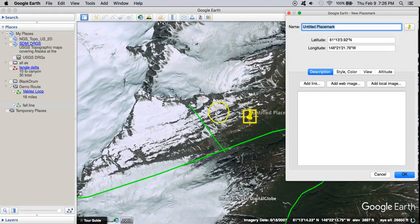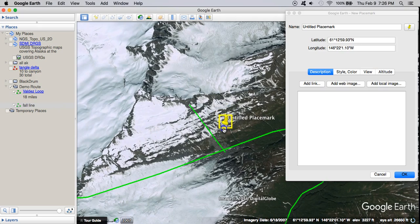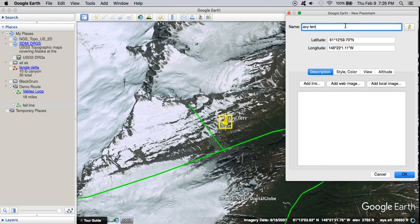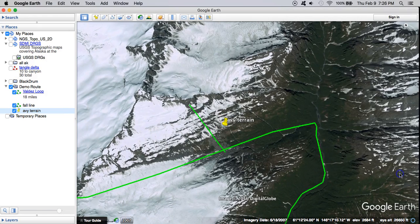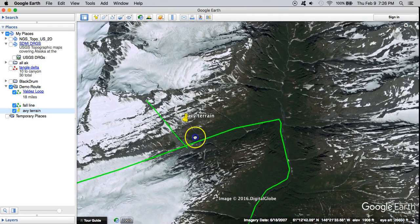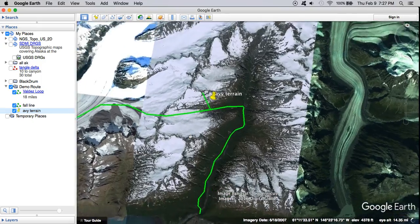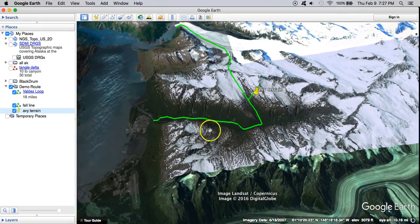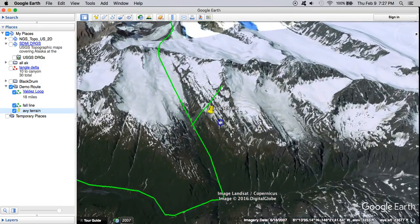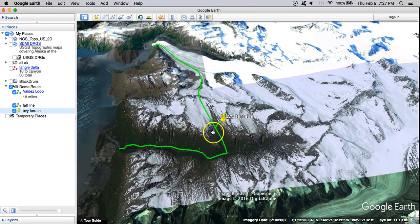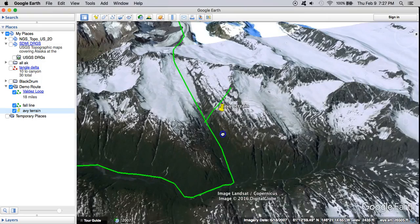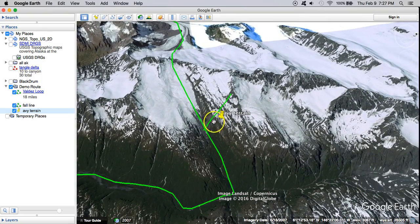Maybe it's worth making a waypoint here so that as I'm approaching it, I'm reminded — 'avi terrain' — especially if I'm in a whiteout. I'm going to leave this route with an in-town contact, and then if we're overdue, they might see this and think, 'We better check that avi terrain.'